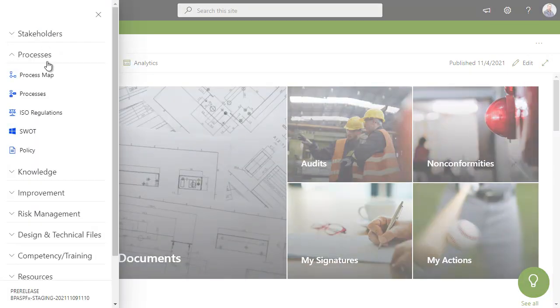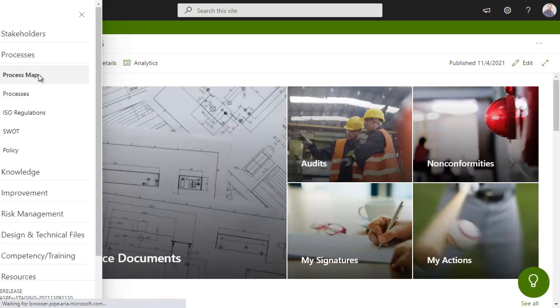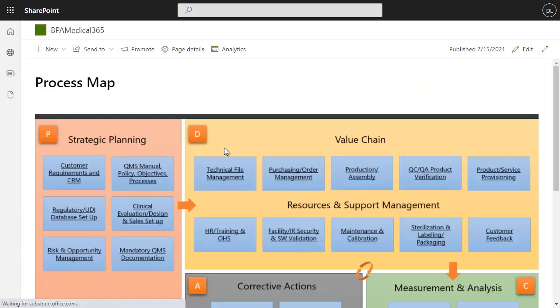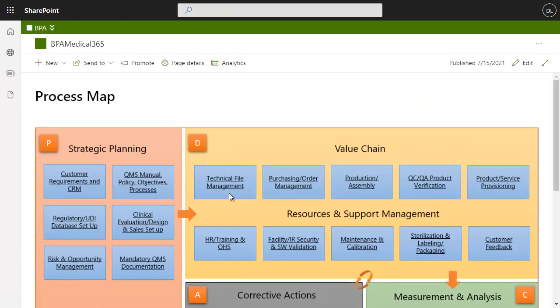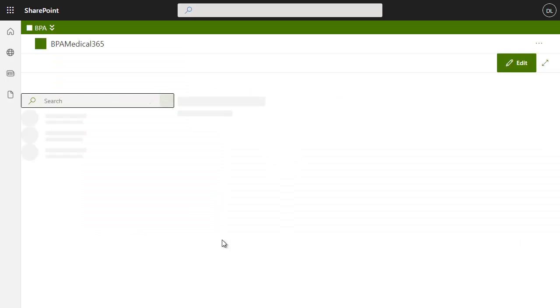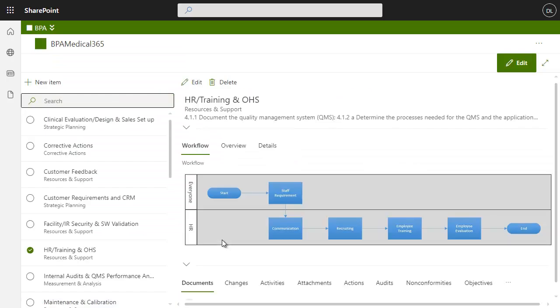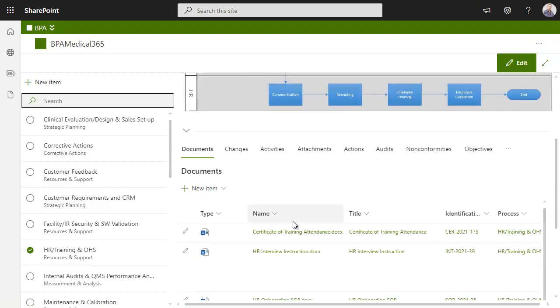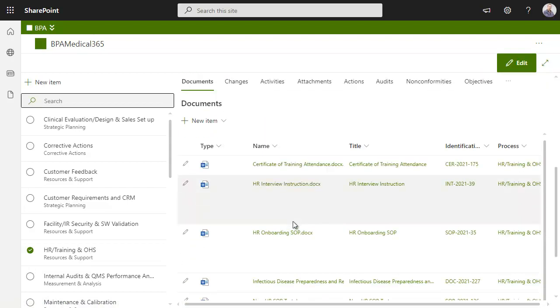Another way for users to access documents is by drilling down the graphical process map. Graphics help users to understand your value-added processes. View related documents for the process and other meaningful relations.